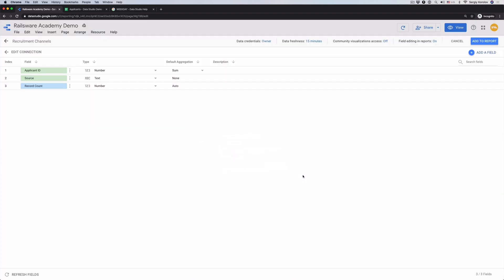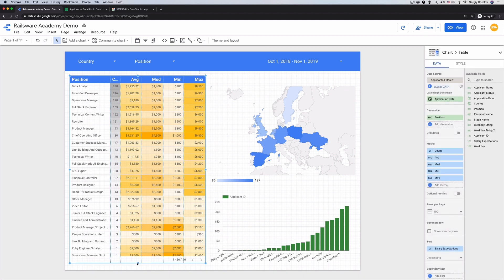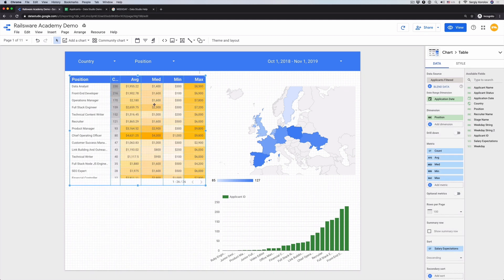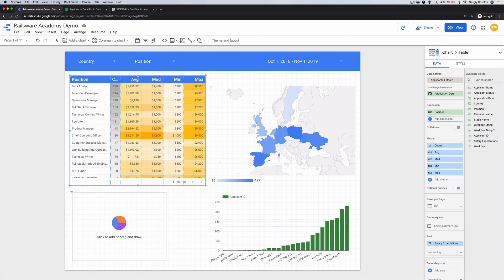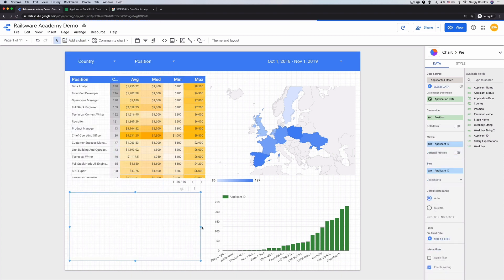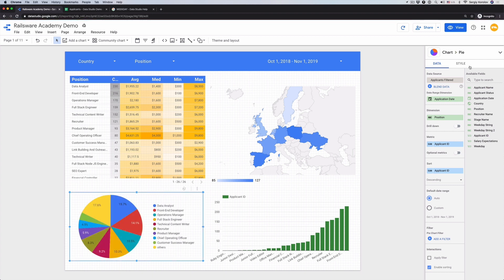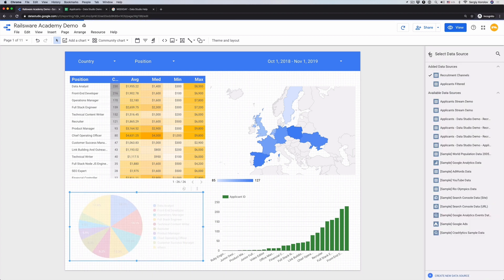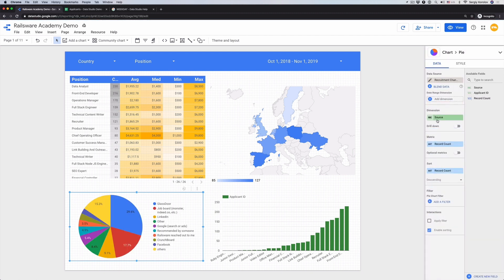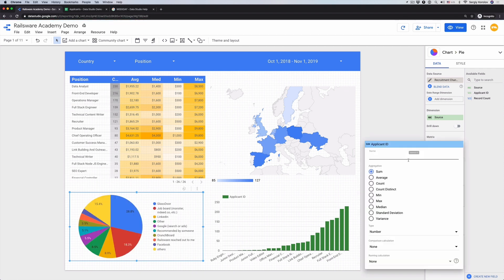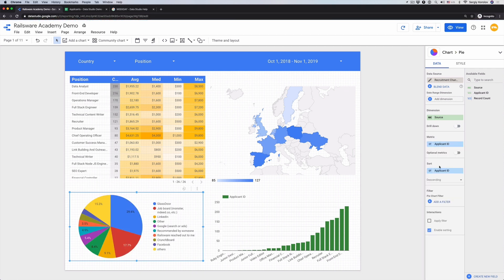Let's give a bit of space for the future Recruitment Channels pie chart. To add a pie chart, click Add a chart, pie chart, and drop it to the report field. Pick the Recruitment Channels data source and set up dimensions and metrics. Pick source as a dimension.